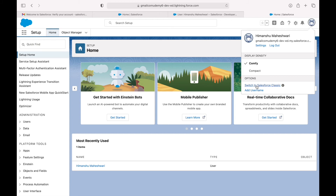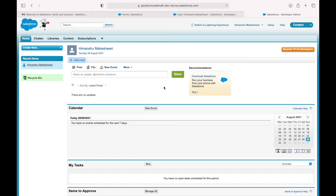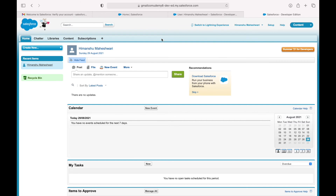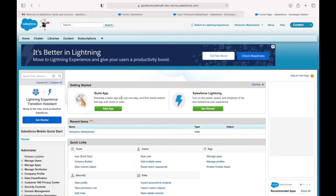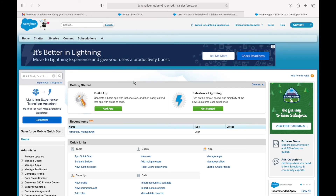You also have the option to switch to Salesforce Classic — it's just a different UI experience. If I click on Salesforce Classic, all the things are still present but the look and feel changes. Salesforce originally started with the Classic experience. You still have the logo, global search, and setup options, but the UI looks more traditional and old.